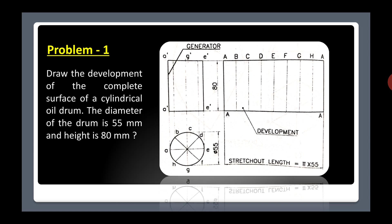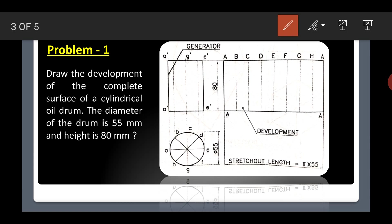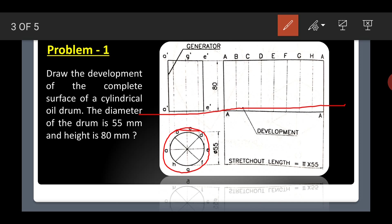First, you have to draw the top view. When the oil drum is placed on a horizontal plane and you look from the top, it appears as a circular shape. And when you see the front view, it is just like a rectangular shape. So first draw the XY line, then draw a circle with 55 mm diameter and mark the dimension. At the center point, draw an axis line.